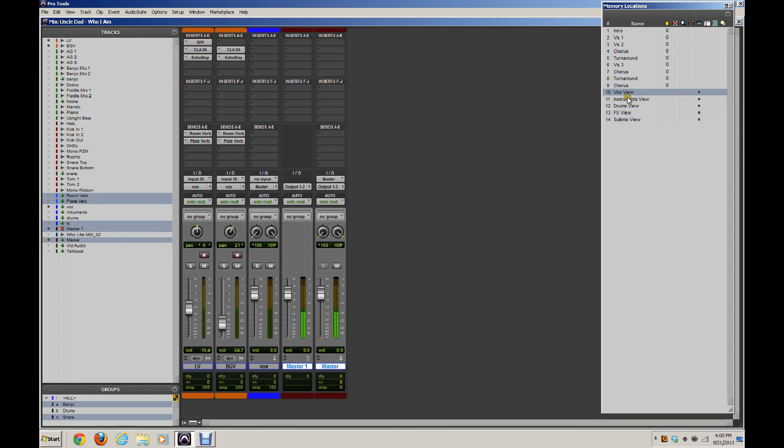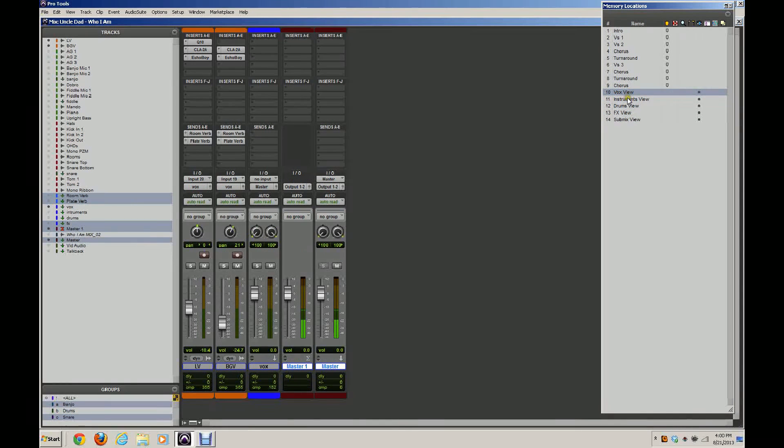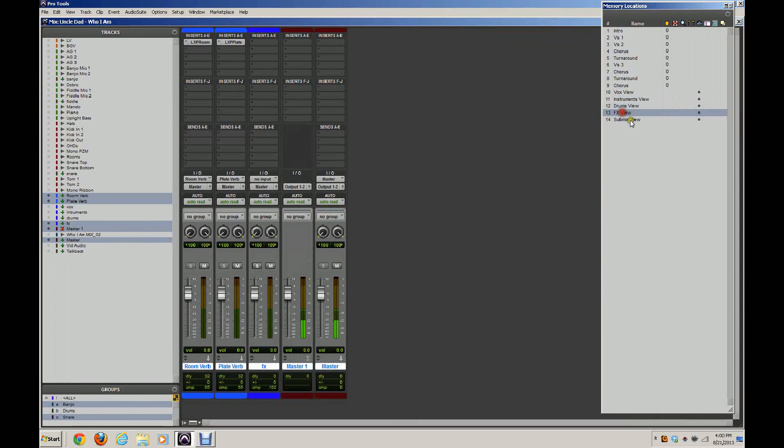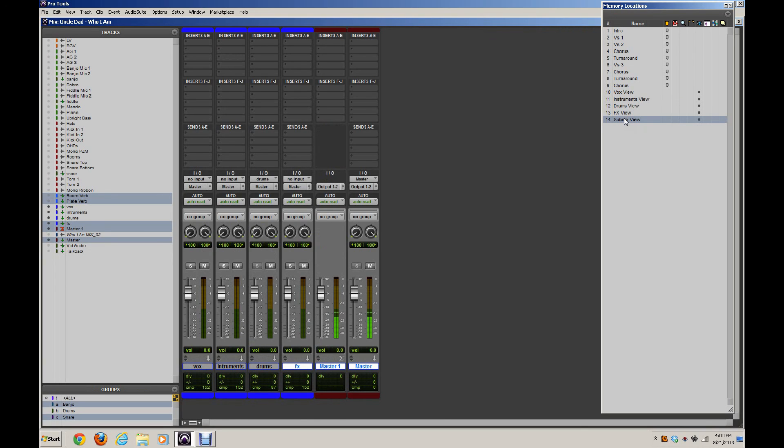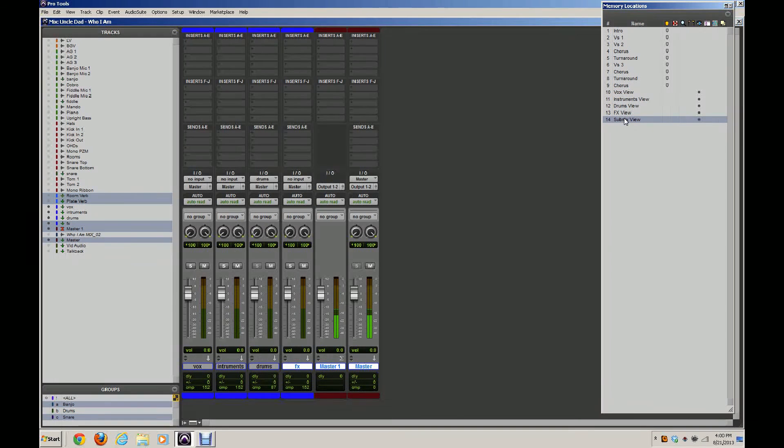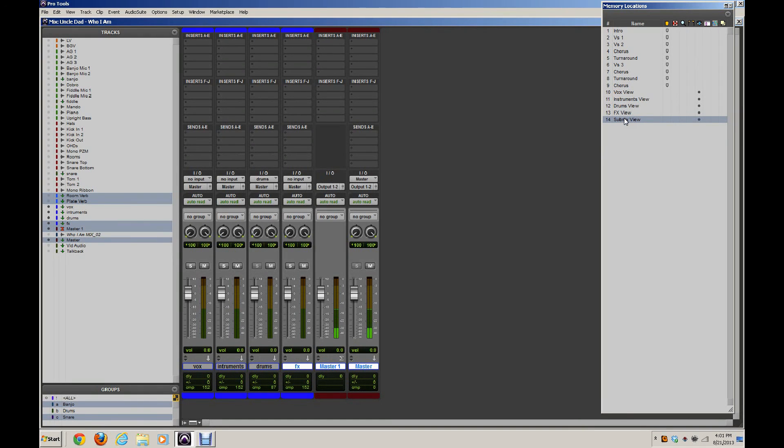Now as you can see I'm able to flip through all of these different views. You will have to pay attention because if you're adding aux tracks and things like that as you add that kind of stuff throughout your mix you'll need to add those to the view which is again why it was helpful to be able to see how to edit those and update them.